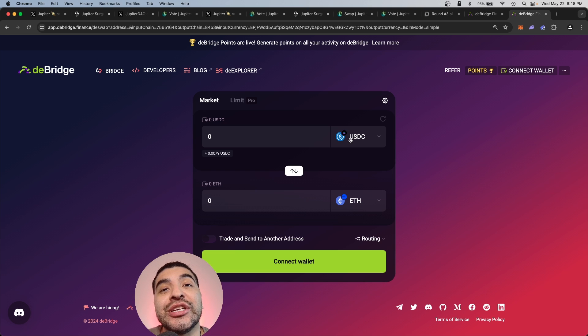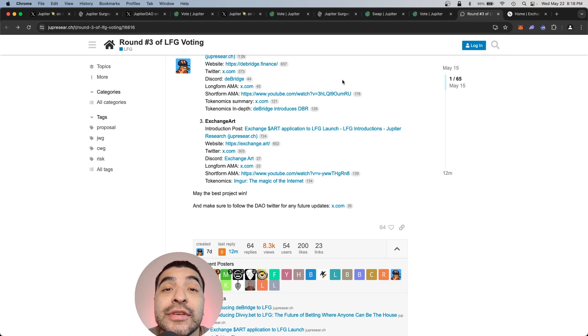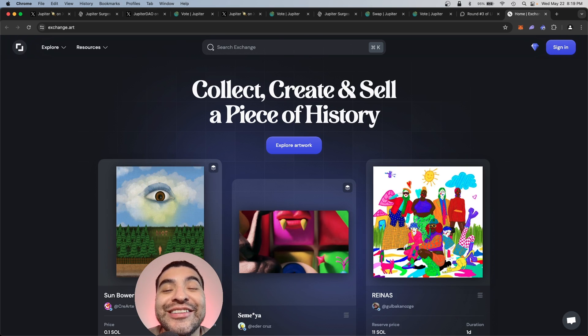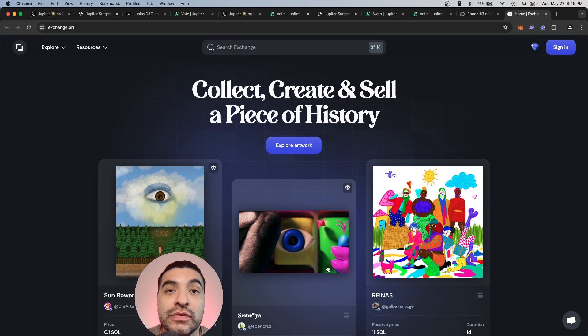I'm a huge fan of D bridge and I do know they have an upcoming airdrop as well, so keep an eye out for that. And lastly, we have Exchange art. Exchange art is an NFT marketplace built on Solana.